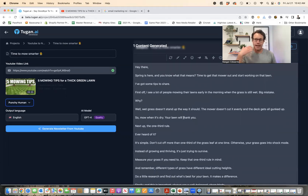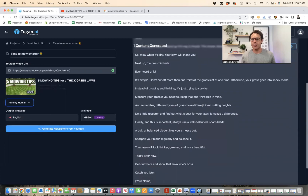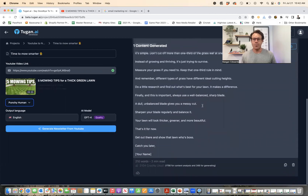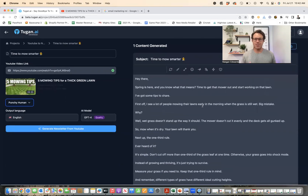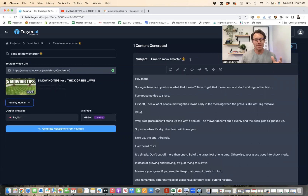Now I just take that and copy and paste it into MailChimp, Campaign Monitor, or Constant Contact, grab an image, assign it to my list, and send out this email marketing newsletter — which is nice, simple, and professional. And that took me no time at all to generate for my customer base. It even comes up with the subject line for you. If you enjoyed this video, be sure to like it and subscribe to our channel for more great AI tips for small business owners.